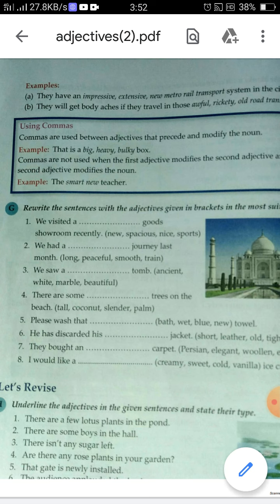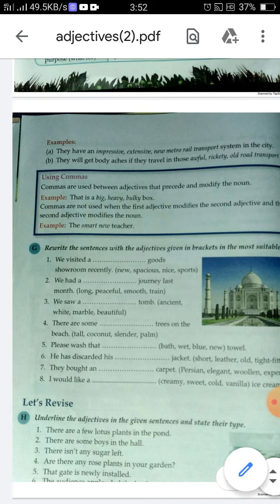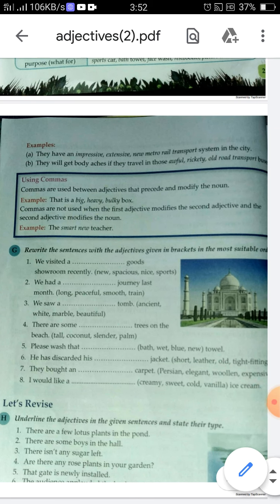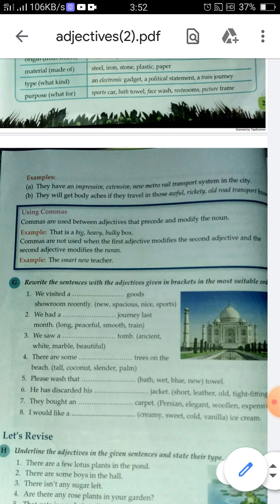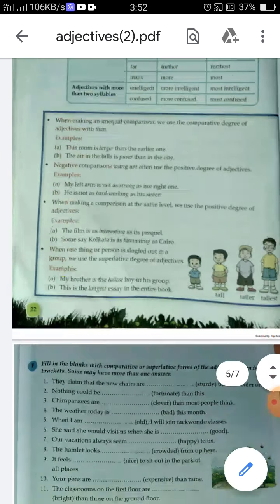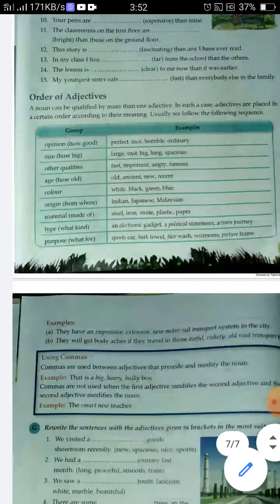For example, 'the smart new teacher' — here 'new' modifies 'teacher' and 'smart' modifies 'new', so they are interconnected and no comma is used. But when the adjectives are not interconnected, we use commas. Do these exercises and I will send you the answers in the next class.